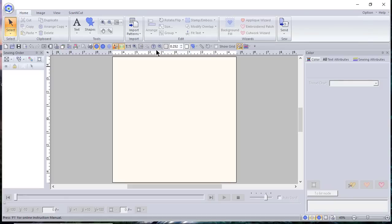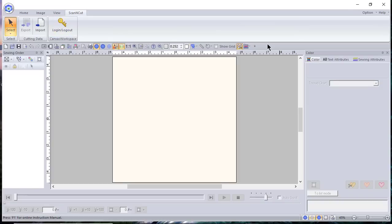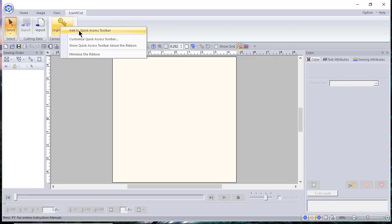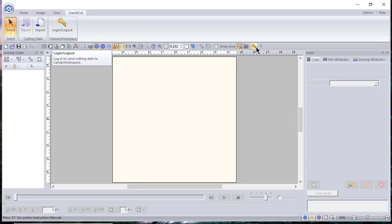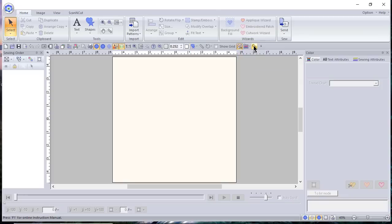You also have what is called the Quick Access Toolbar. If there's something you want to add to it, you can right-click a command and add it to your Quick Access Toolbar — I've added one right here at the end. This way I don't have to go into the menu; I can just click right here and it will send my data to Canvas Workspace.